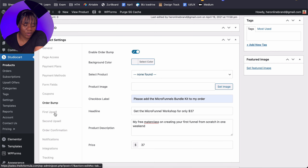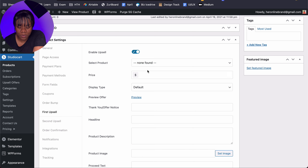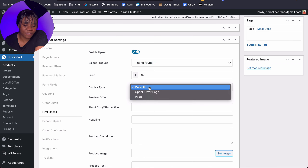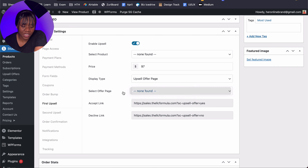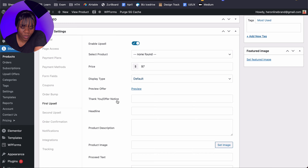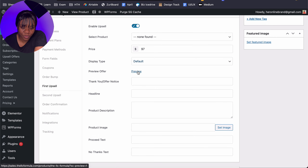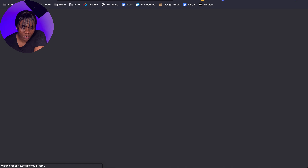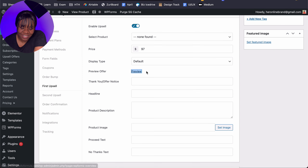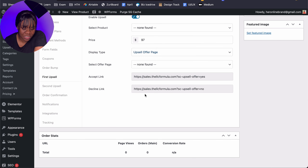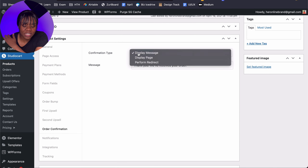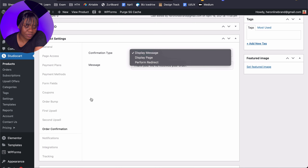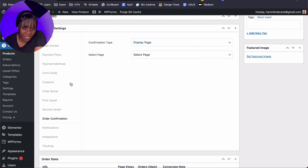For the first upsell, we don't have our upsell product set up yet but we can put in some details. The display type I'll select as 'Upsell Offer Page' — here you select the page where your upsell offer will be shown. You can also select the default and preview what that looks like. For the order confirmation, you can either display a message, use a page, or do an entire redirect. I'm going to use a display page and select the contact page for now.